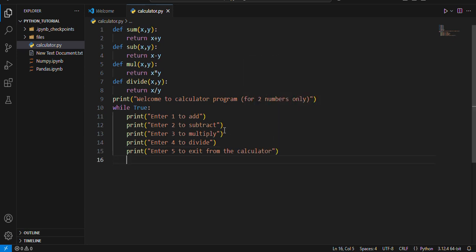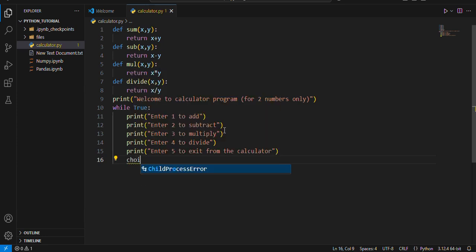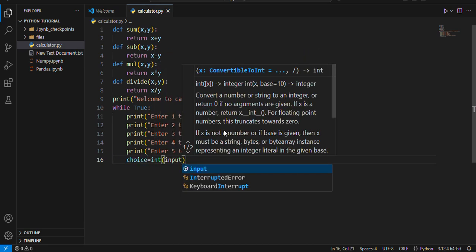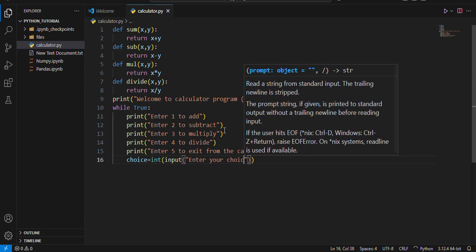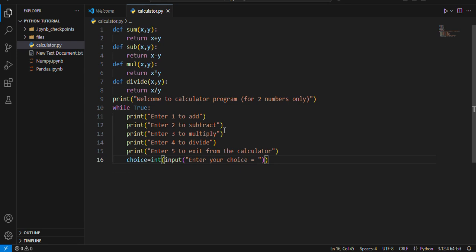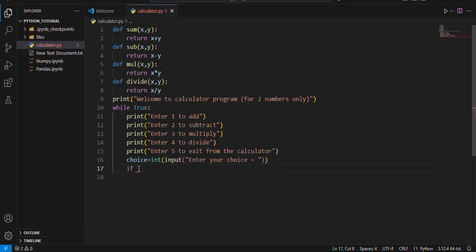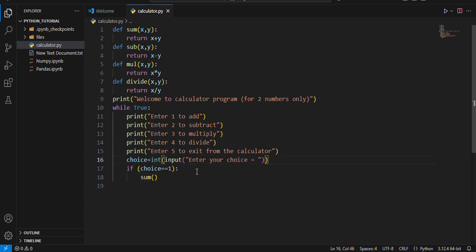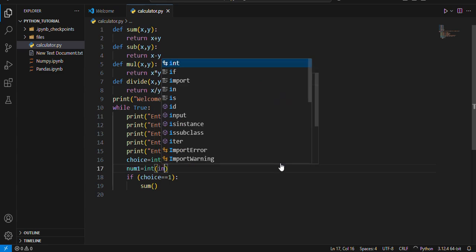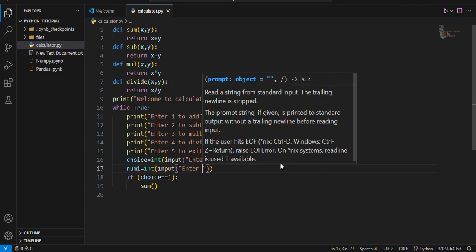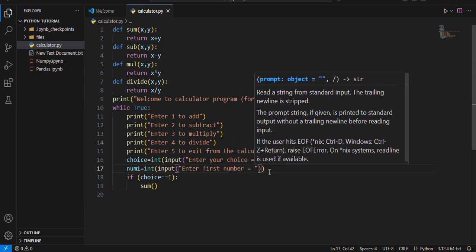And we will make choice equal to int input enter your choice. Now user will enter his choice over here. If choice double equals to one then it will call the sum function. Okay, sorry, I haven't taken the input. I will use num1, int input enter first number.